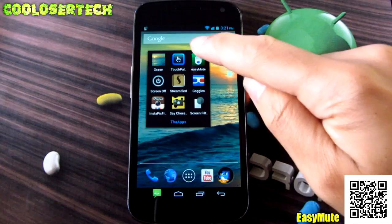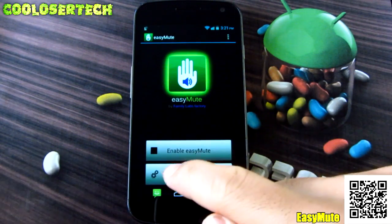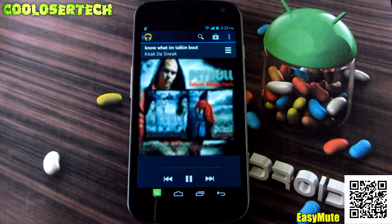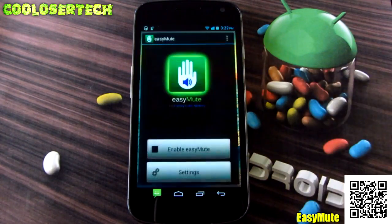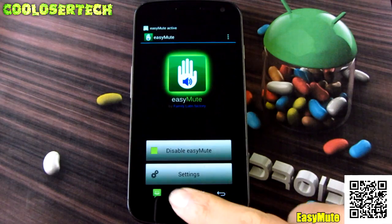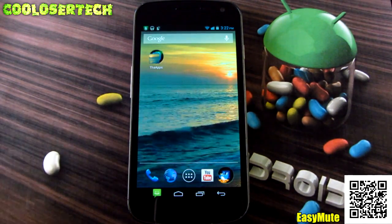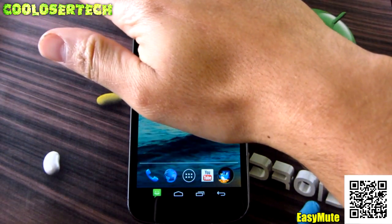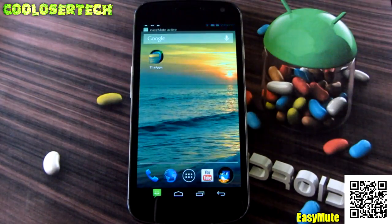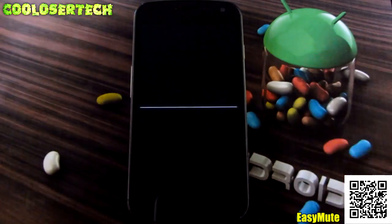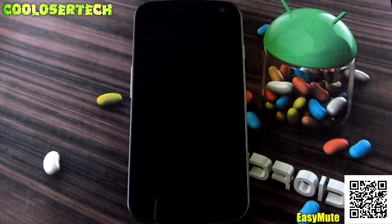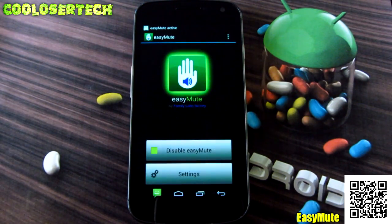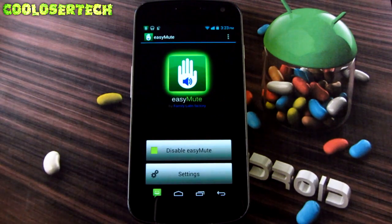Next we have Easy Mute. Launching it just gives you the option to enable Easy Mute with a few settings for when to activate it. Going into Play Music with Easy Mute enabled and active - whether the screen's on or off - if someone's talking to you and the music is interrupting, all you have to do is cover the proximity sensor and it stops. Uncover it and it starts again. There's also a setting to either mute it or pause the song. It's really simple and very useful.